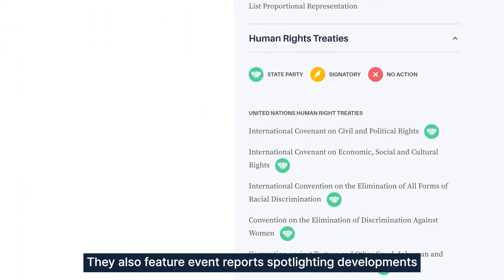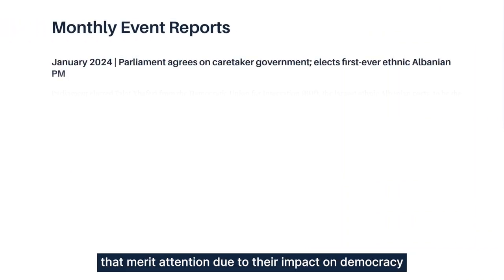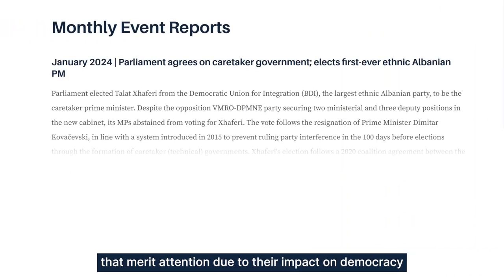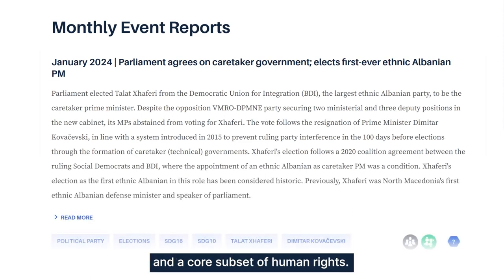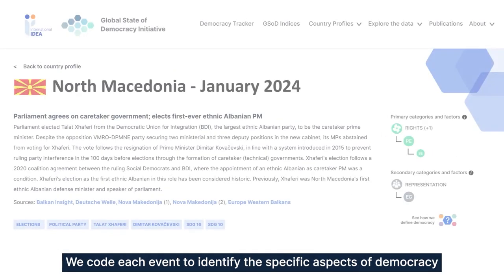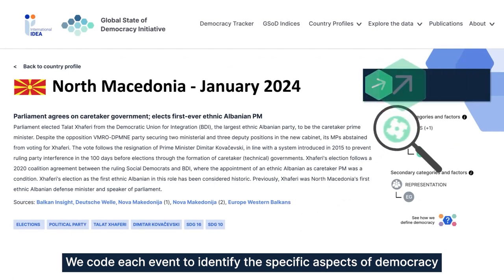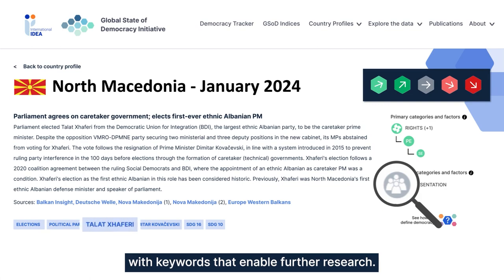They also feature event reports spotlighting developments that merit attention due to their impact on democracy and a core subset of human rights. We code each event to identify the specific aspects of democracy that are impacted and also tag the event reports with keywords that enable further research.